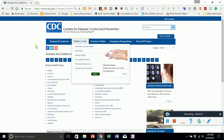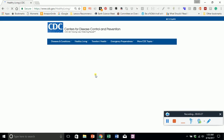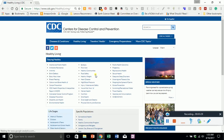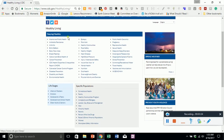The next tab is Healthy Living. This is for preventative care, preventative living, preventative lifestyles, food safety, adolescent and school health, overweight, obesity, smoking and tobacco use, and hand washing. There are many things people deal with every day, and a lot of times they have questions. Sometimes they're afraid to ask the doctor — this is a really great place to send them.